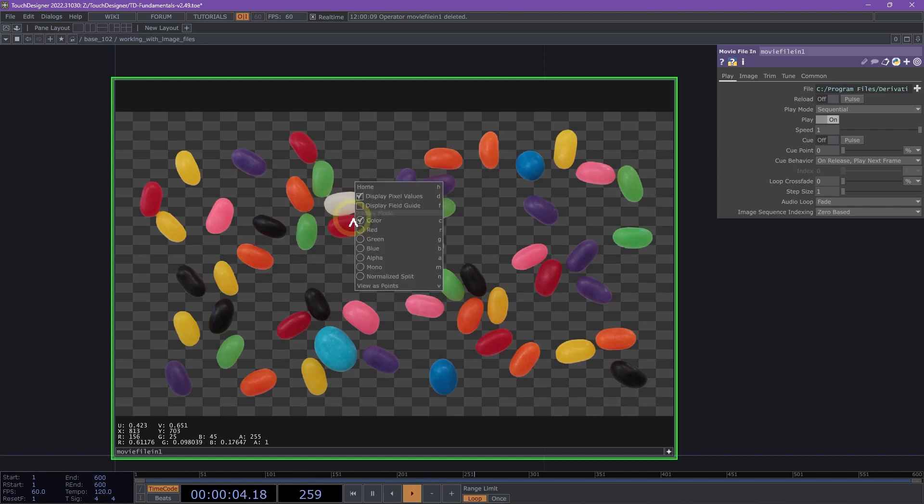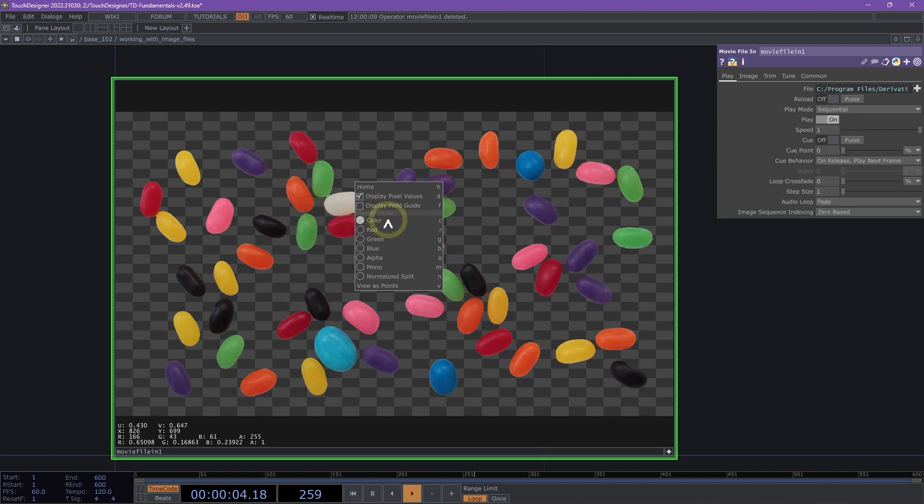Then, in our image viewer options, we have some additional display modes. We can use these to view certain channels of an image. By default, we have it selected to color, which displays all our RGB channels.